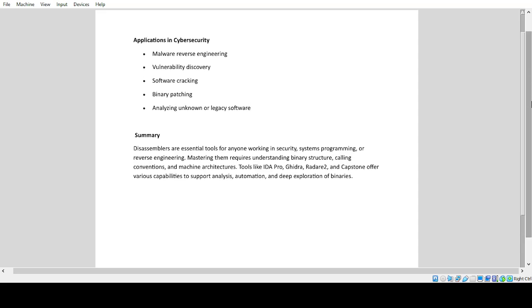Applications in cybersecurity: Malware reverse engineering, vulnerability discovery, software cracking, binary patching, analyzing unknown or legacy software.